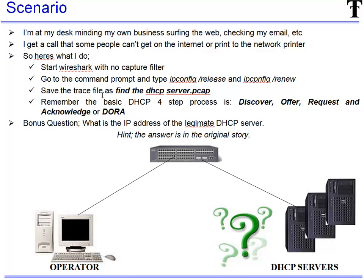We save the trace file as find the DHCP server.pcap and we have to keep in mind the basic DHCP four-step process which is discover, offer, request and acknowledge or good old DORA.